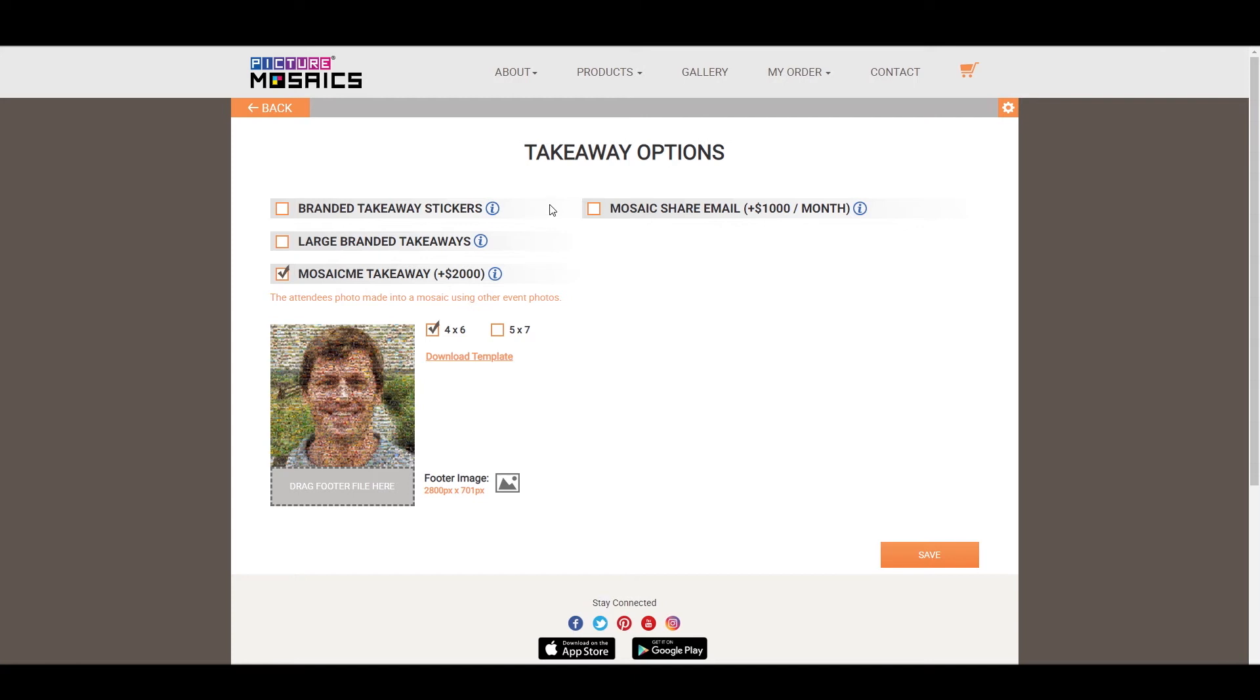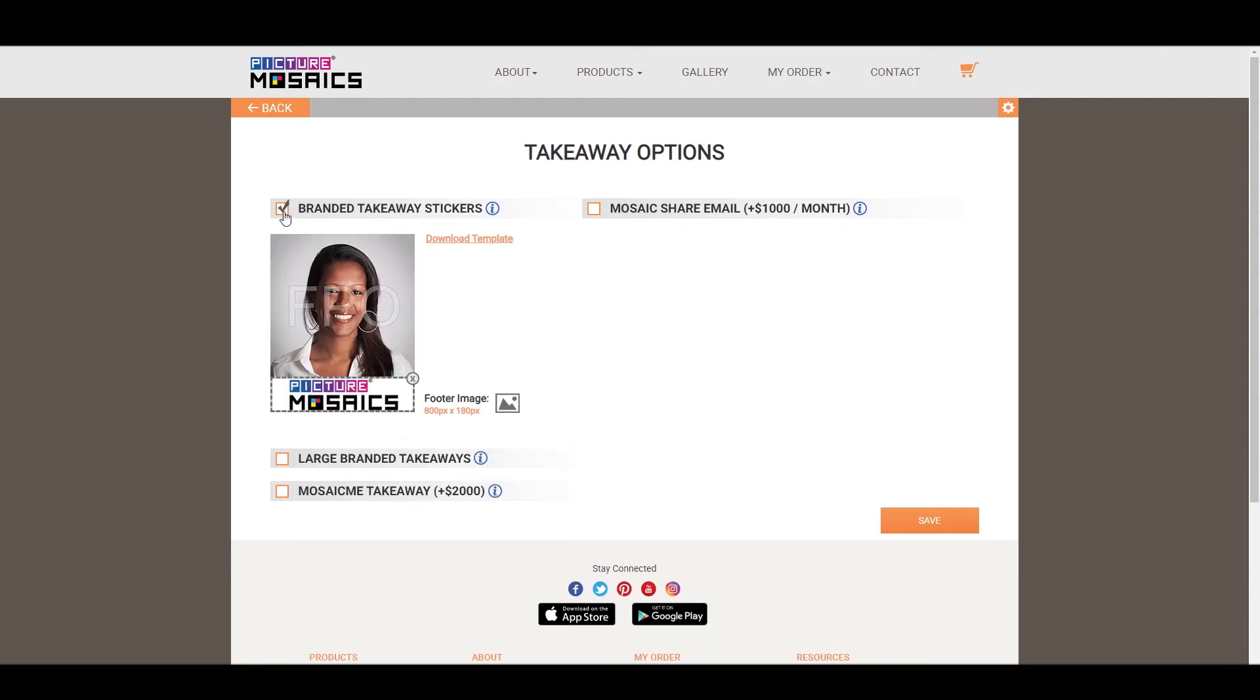So now that we've gone through all three of our takeaway options, we're just going to go ahead and stick with our branded takeaway stickers. You can only choose one takeaway option, so be sure to pick the one that will best complement your event. But we are going to do a shared email.